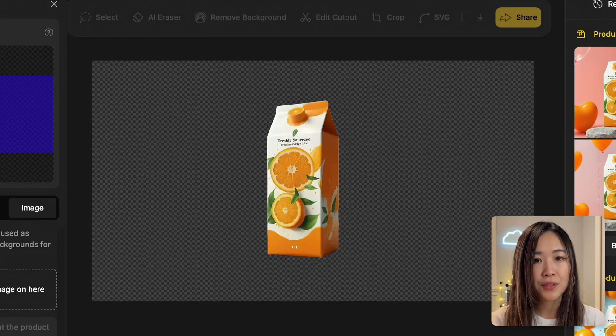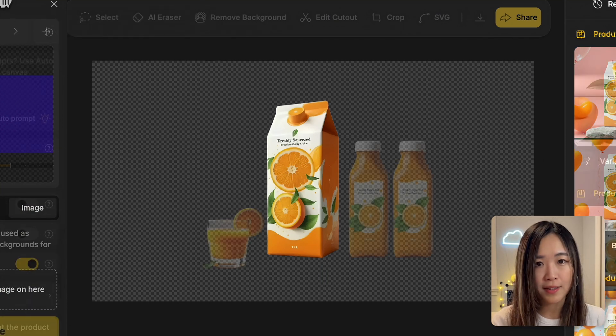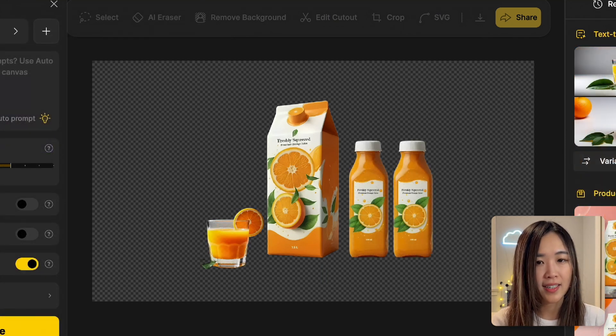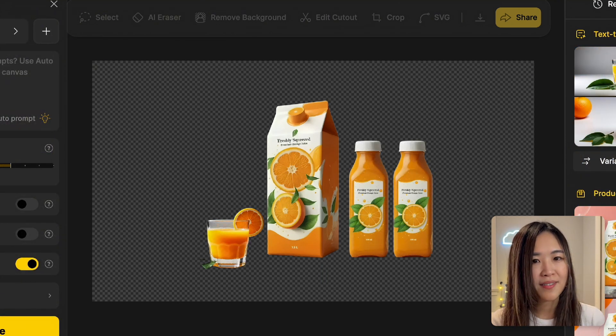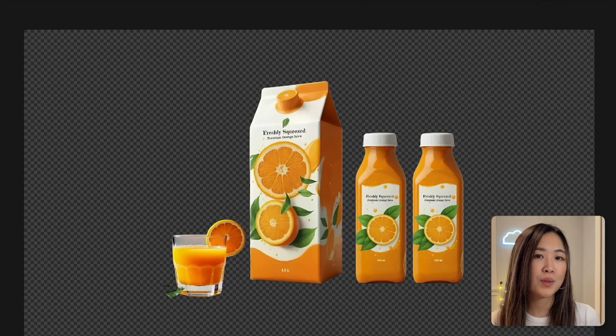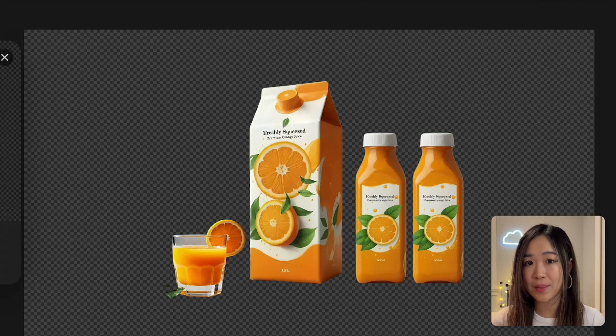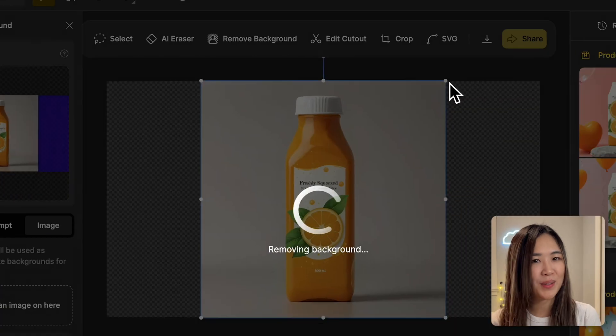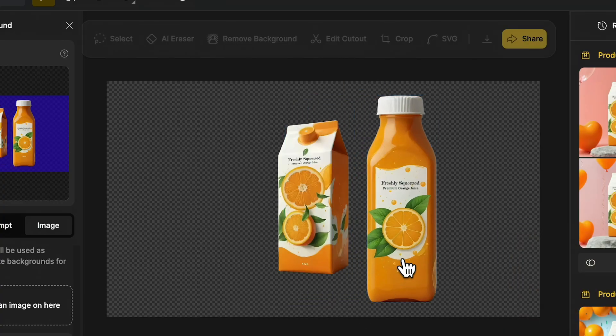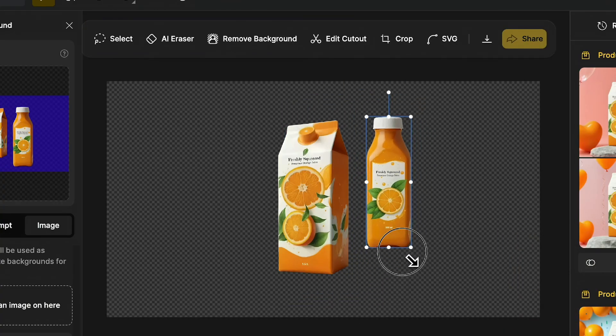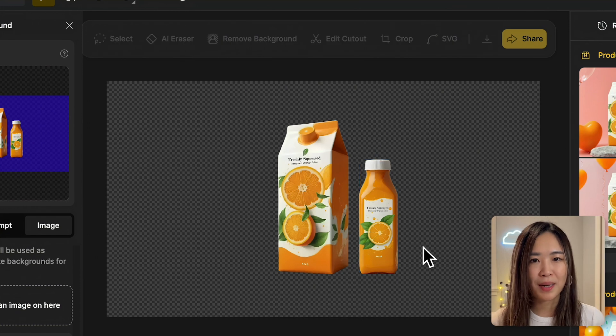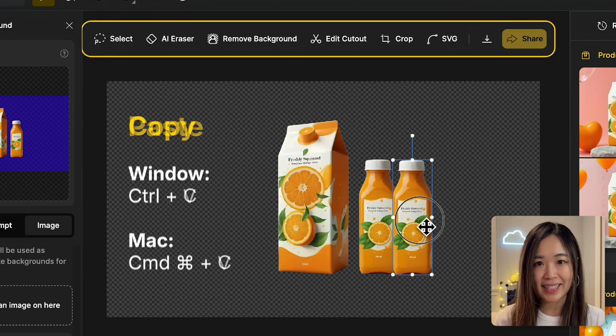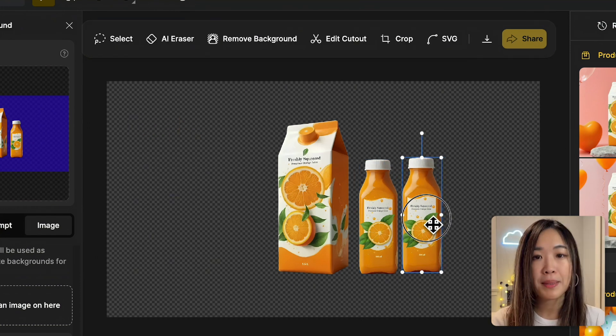But instead of just using this to generate the background, let's take it a step further by adding more elements to make the visual more dynamic. This works great for showcasing a series of products or presenting a brand. Let's start by importing this orange bottle.